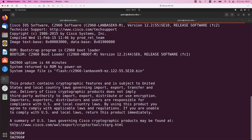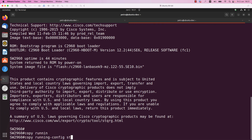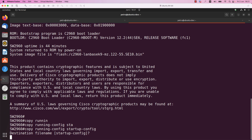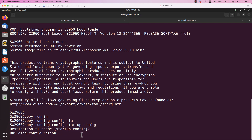We have confirmed already that TFTP is running on my Ubuntu machine. Now, before backing up the Cisco IOS software and the startup config, we need to save the current running config. For this you need to run the command: copy running-config startup-config and press enter. We have now saved the current configuration of the Cisco device to the startup config. When the Cisco device boots, it loads the startup config file from the NVRAM.